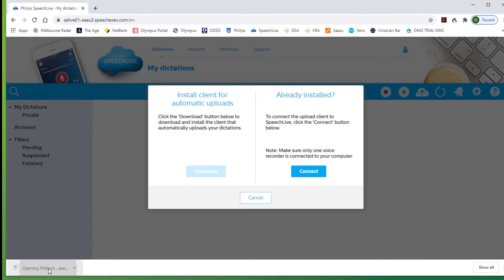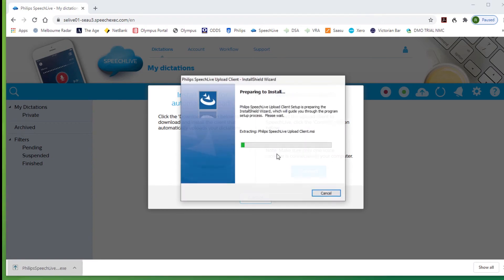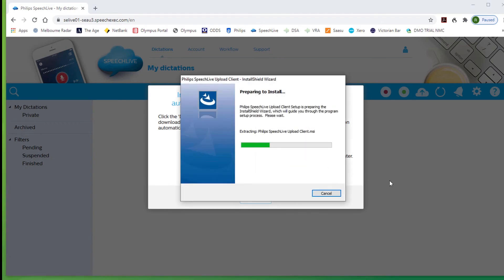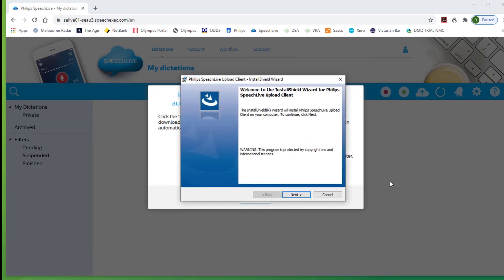Now install the upload client. This is a small program and will take just a few moments to install.